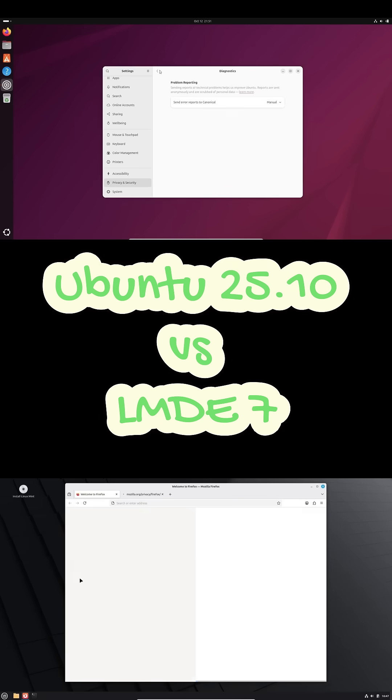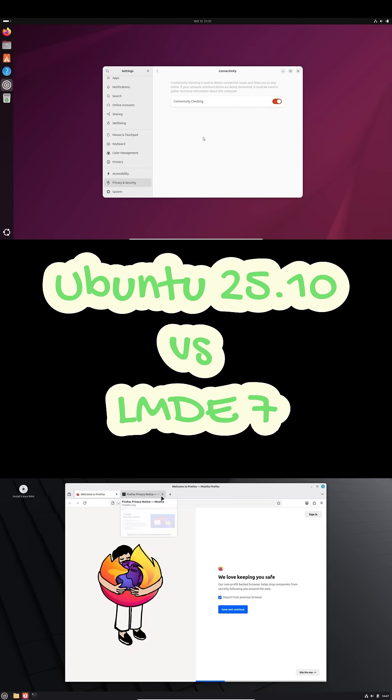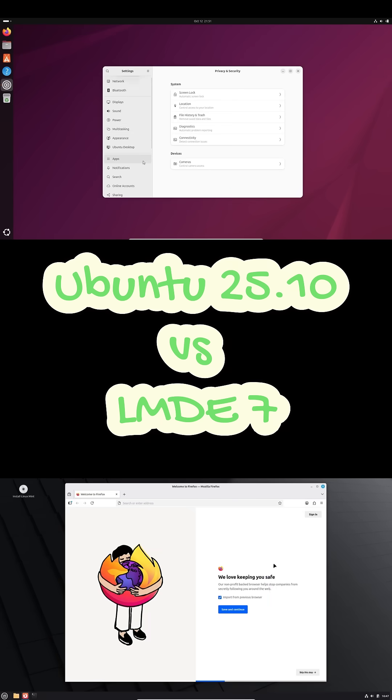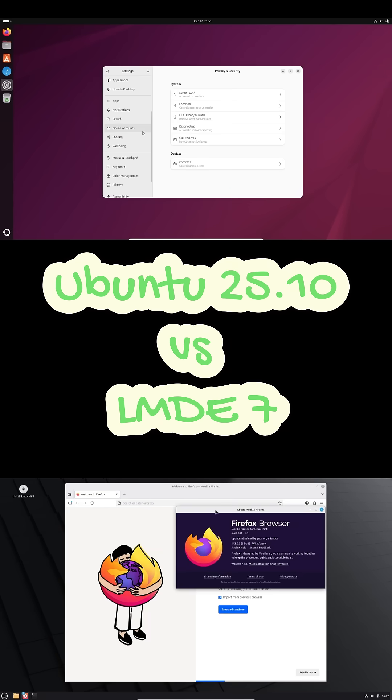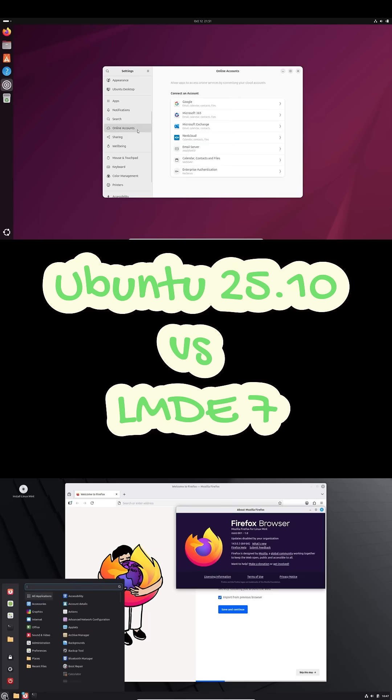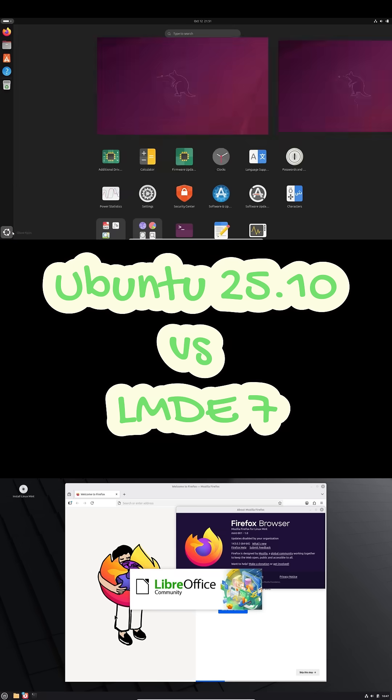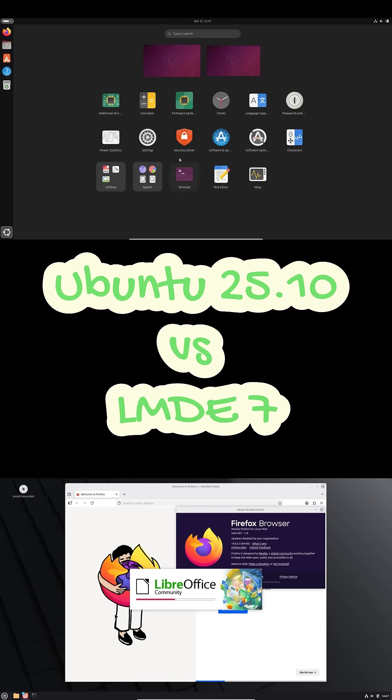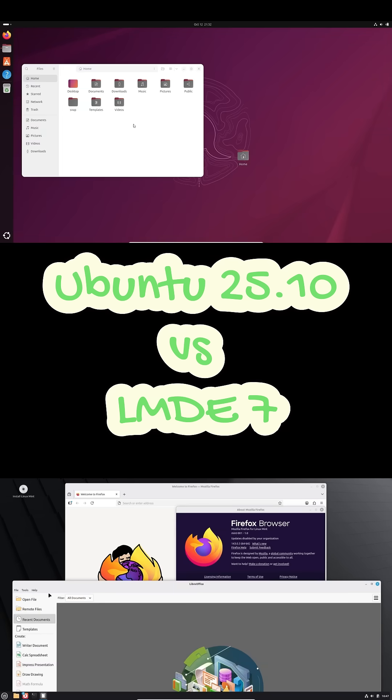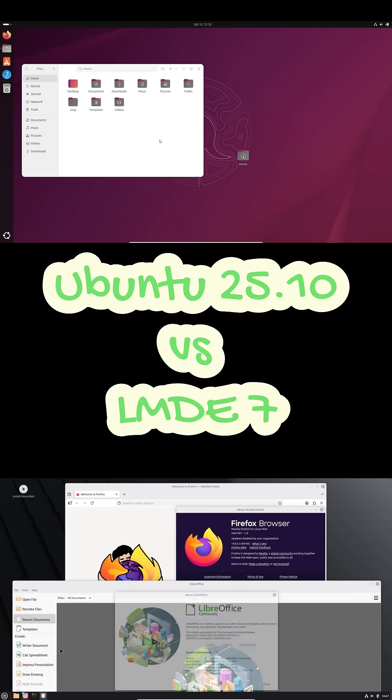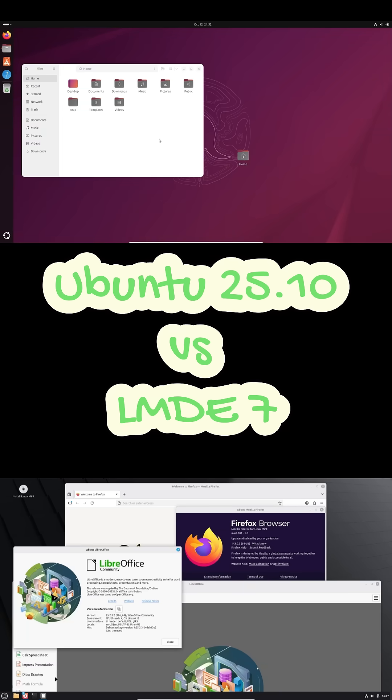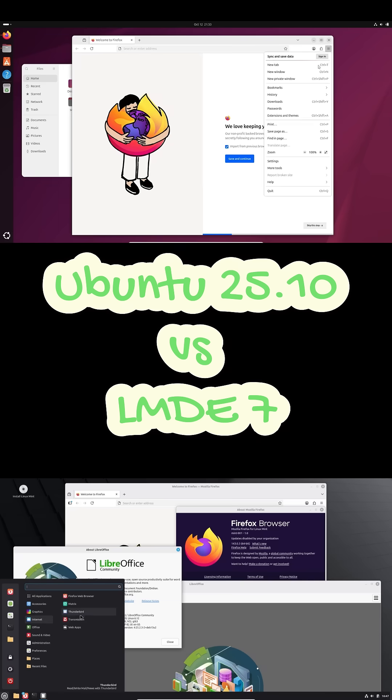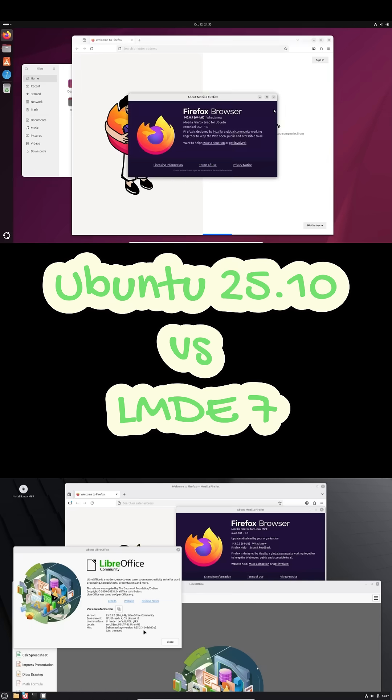So here's the deal. If you've got new hardware, want the freshest updates, and like to live on the edge a bit, go for Ubuntu 25.10. But if you want Debian stability, no Snaps, and that classic Mint workflow, LMDE 7 is the calmer, more dependable option.